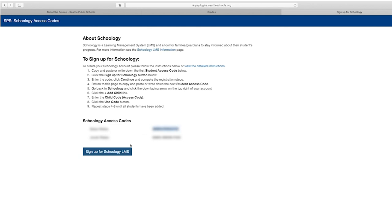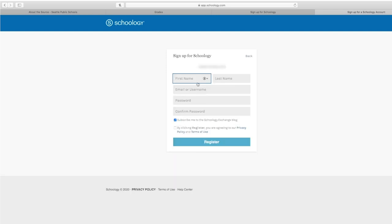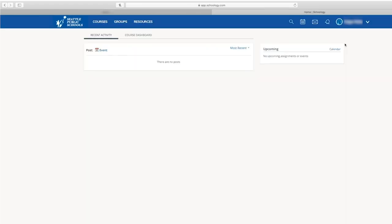Next, select the 'Sign up for Schoology LMS' button, or if you're using the Schoology app, select the 'Sign up for Schoology' link at the bottom of the screen, then select parent. Now enter the access code from the Source and select continue. Fill out the form with your name and email address, then create a password. Select register, and your Schoology account has been created.